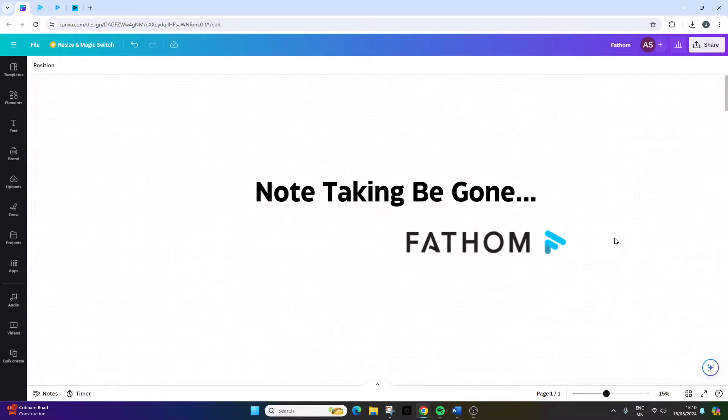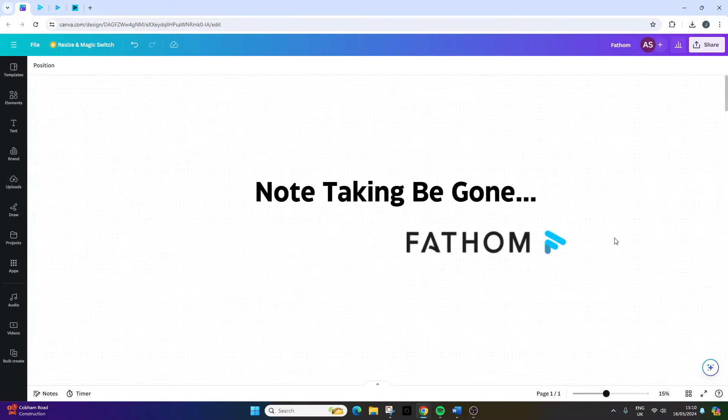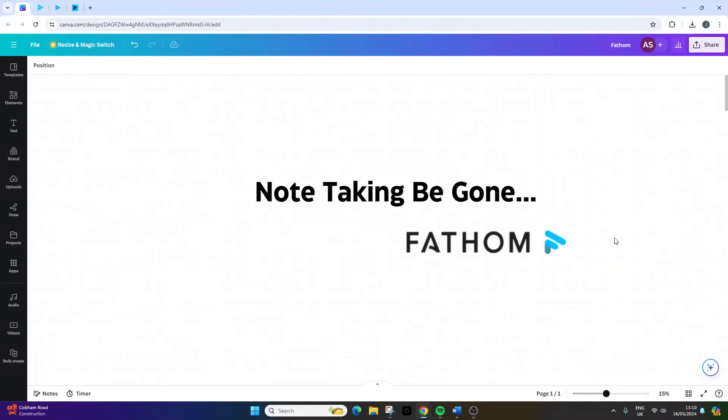Or you've encountered the opposite. You focus so hard on what is being said, taking notes diligently, that you quickly get lost and fail to keep up.